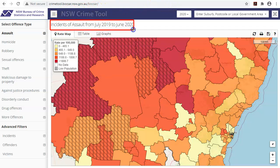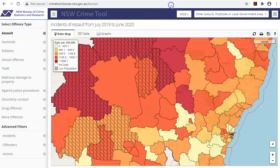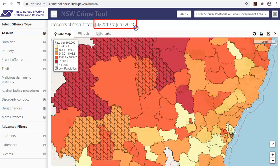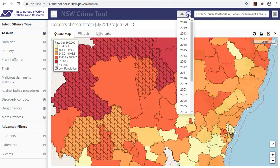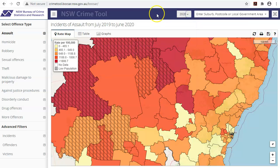You should always refer to the title to see what the map is showing. The title will update each time a selection is made. Unless you have selected a specific year, the map will show you the latest available 12-month period of data. You can change the 12-month period by selecting the year drop-down box on the top right.